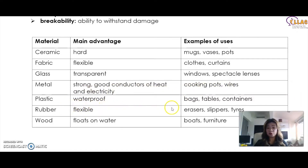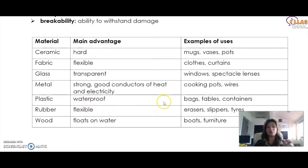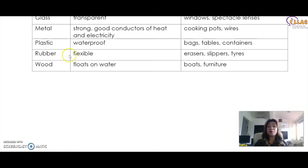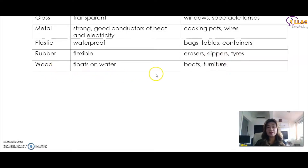Plastic is waterproof — you can also say plastic is light — and it is used for bags, tables, and containers. Rubber is flexible and is good for erasers, slippers, and tires. Wood floats on water and is good for boats and furniture.